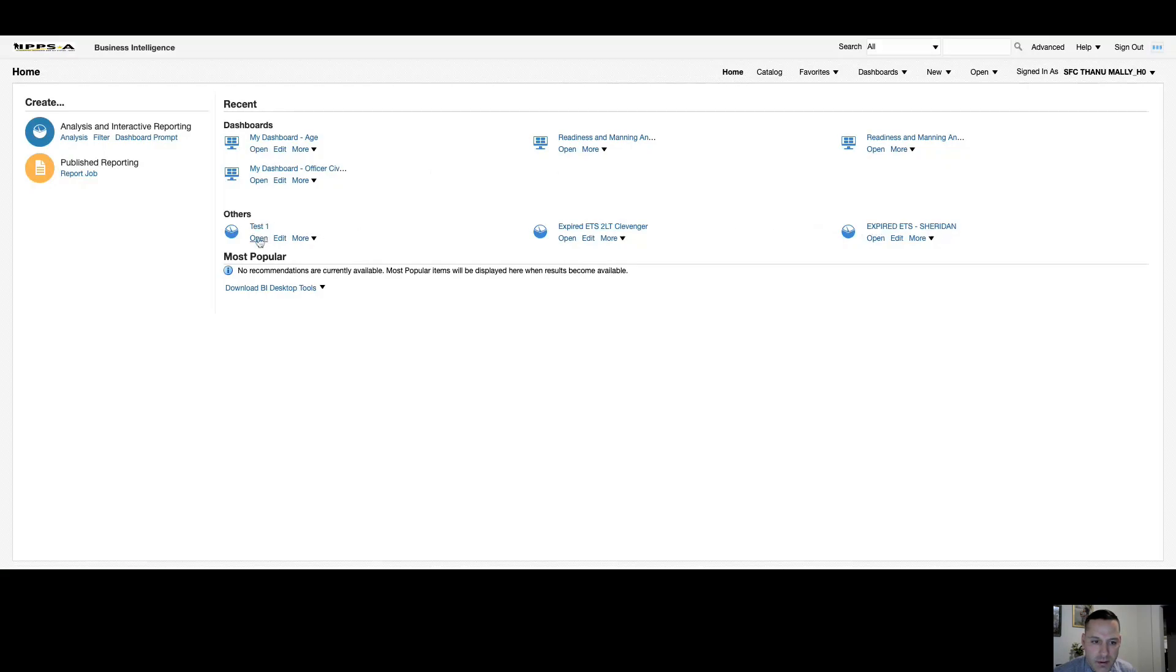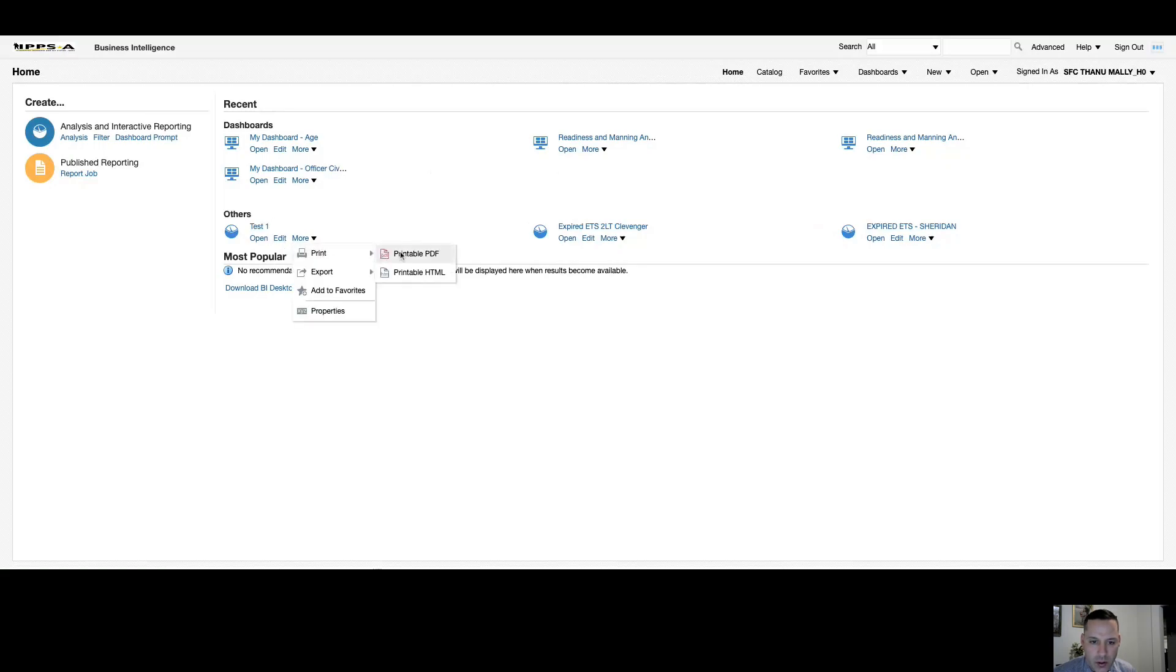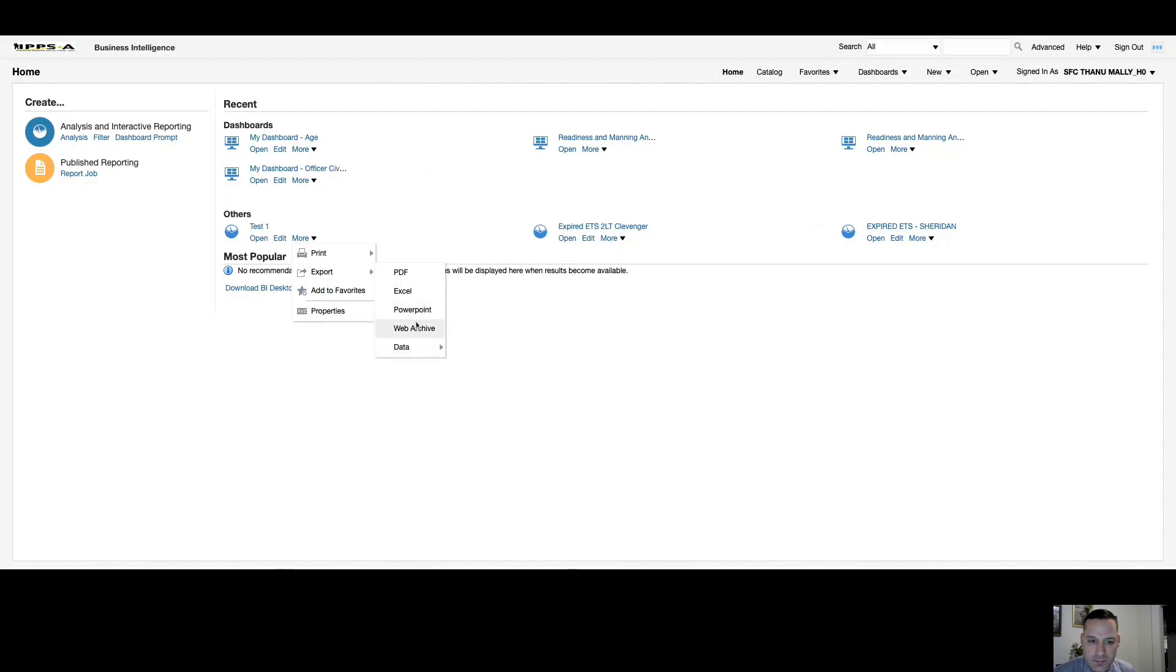Now, on each of these, you have an open option, which will take you to a view only. Edit will obviously allow you to edit that analysis or dashboard. And you have a more dropdown. Under more, I can print this to a PDF or HTML directly from here. I have multiple export options, and I can add to favorites.